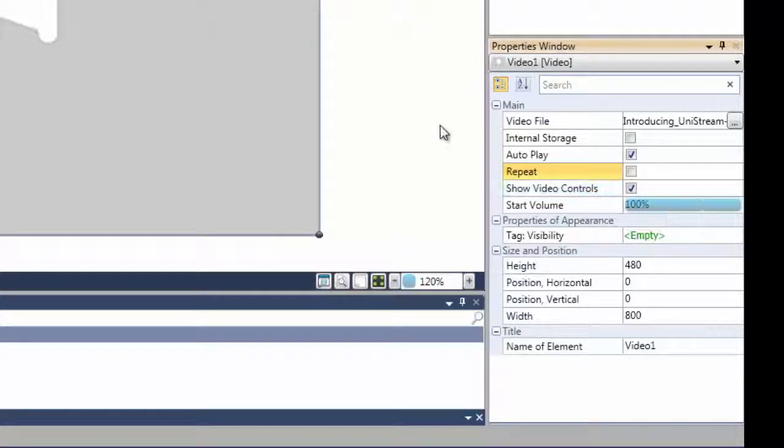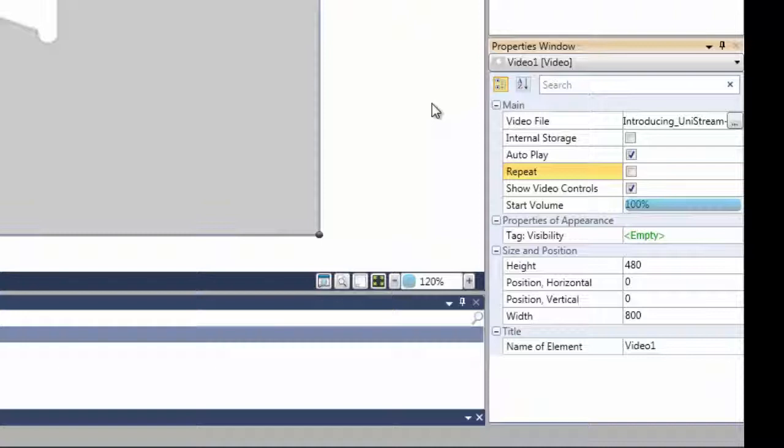Select the Show Video Controls option if you want to display and enable the viewer to use Start, Stop, and Pause buttons.